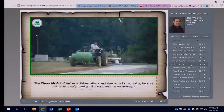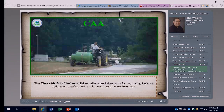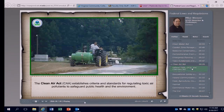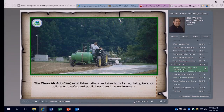The Clean Air Act, enforced by EPA, establishes criteria and standards for regulating toxic air pollutants to safeguard public health and the environment. The impact on pesticide applications may involve the drift and release of pesticides into the air and the burning of pesticide containers and waste products. In addition, in certain states, open-air on-site burning of solid waste, including clean, empty pesticide containers — even if the label says it's an acceptable means of container disposal — is prohibited.